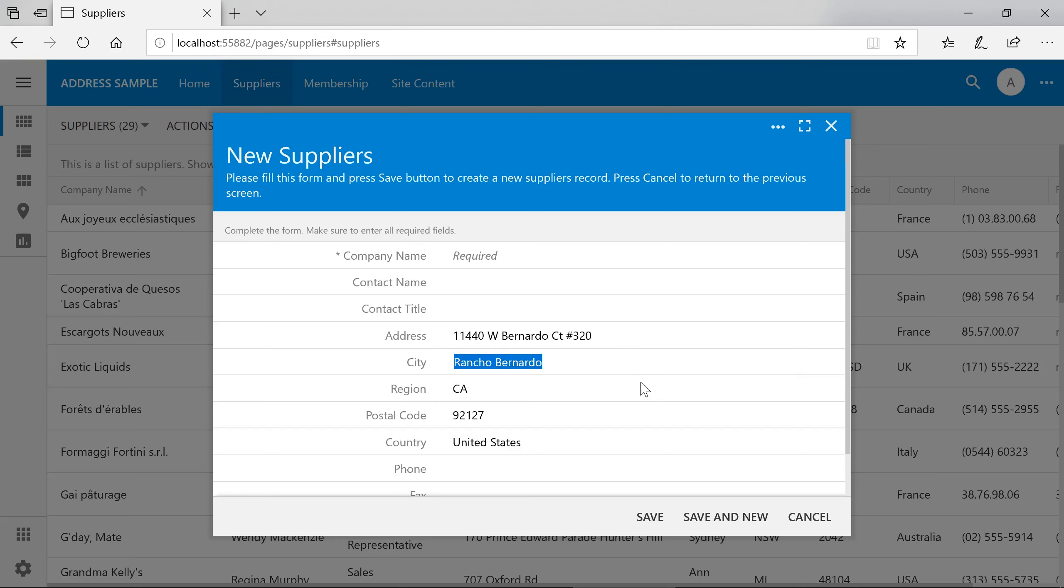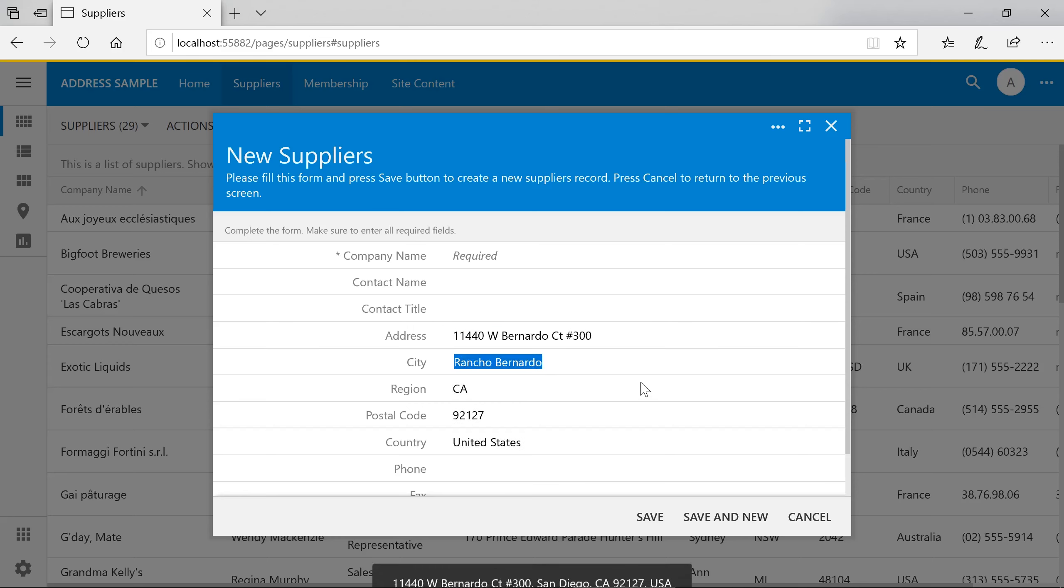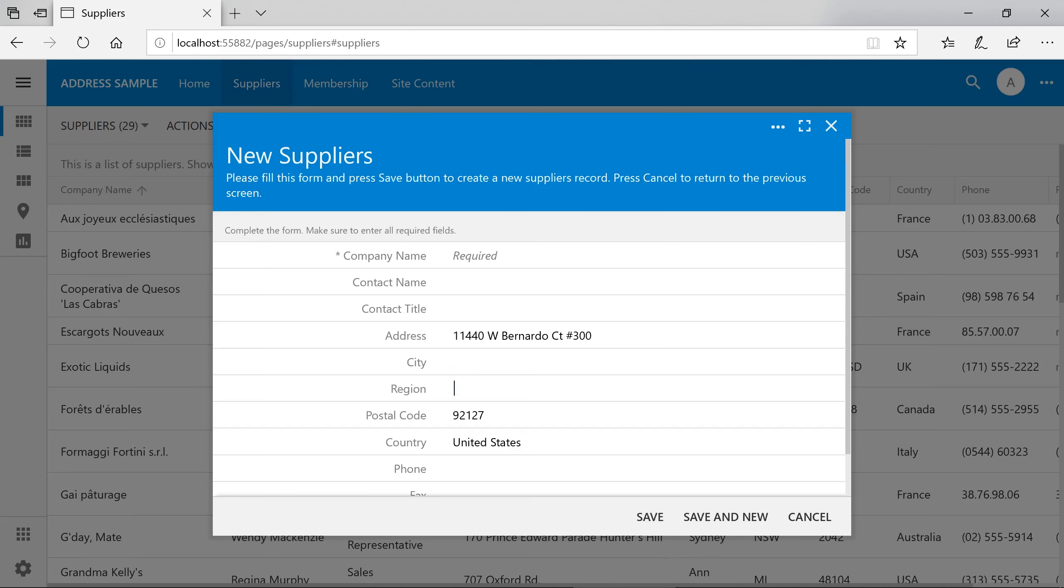Clearing the address field will also clear the remaining fields. Clearing non-mandatory fields will not have any effect on the other fields. Let's try another value.